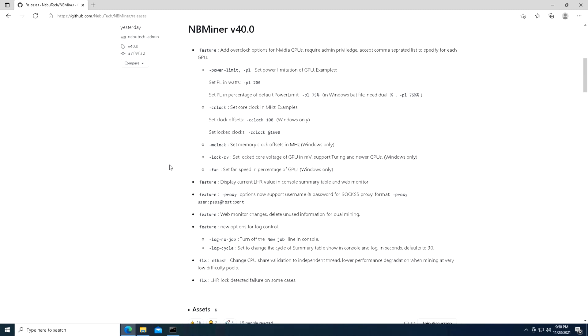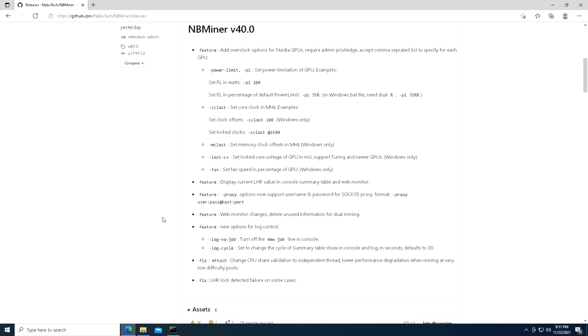We can set the core clock in as well, which we can see there, and we can set locked clocks as well as memory clocks and selected core voltages which is pretty cool. Fans and a couple of other features. I won't really dive too much into here, but we have the Lite Hash Rate lock detection failure on some cases that was fixed in this version.